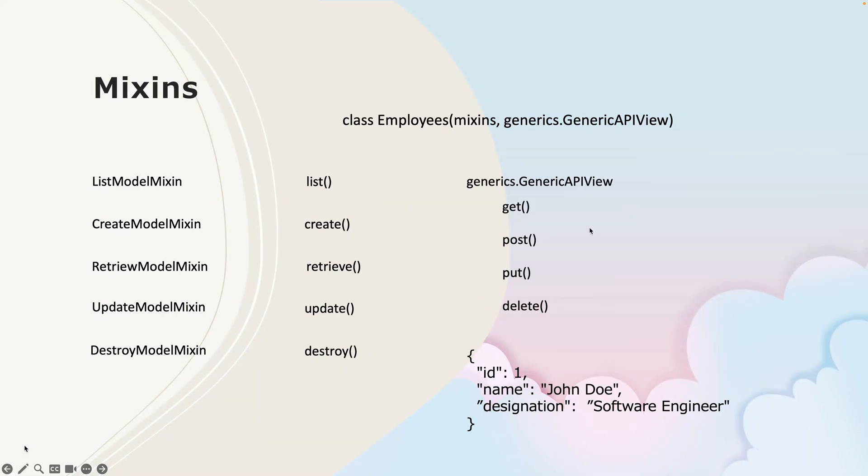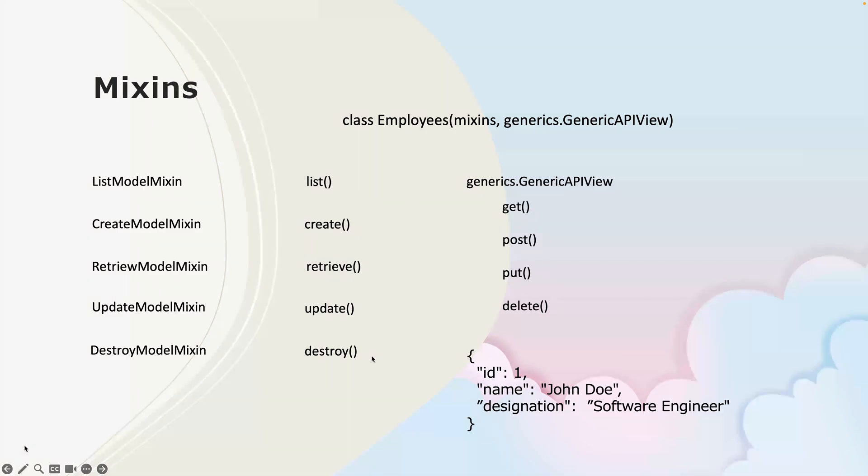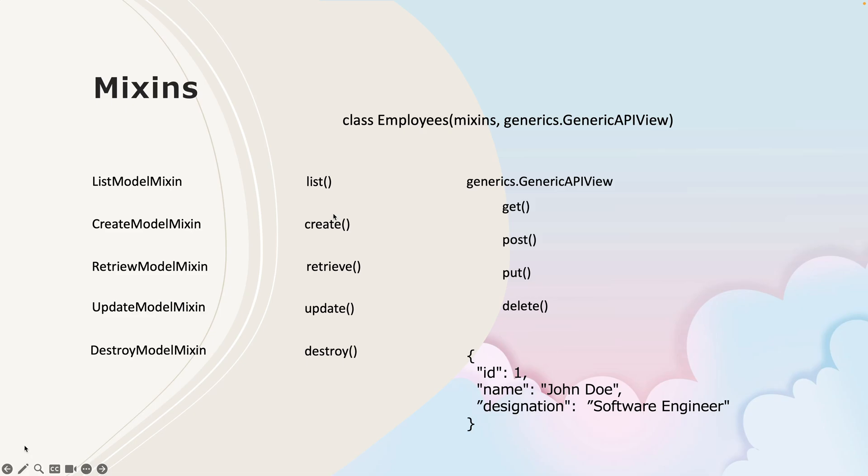The request handling and response generation was being taken care of by generics.GenericAPIView, and the core functionality of performing CRUD operations was being taken care of by mixins built-in methods such as list, create, retrieve, update, and destroy methods.